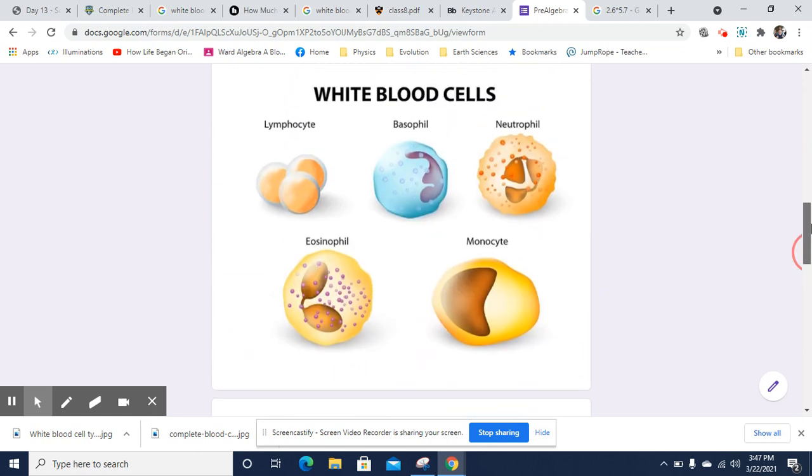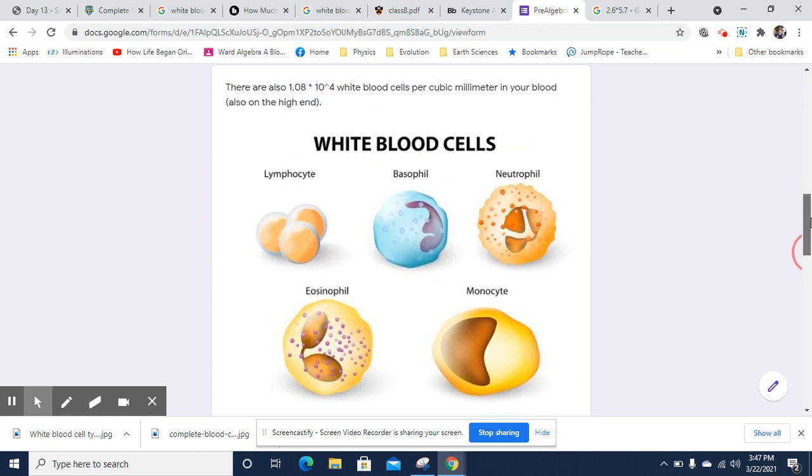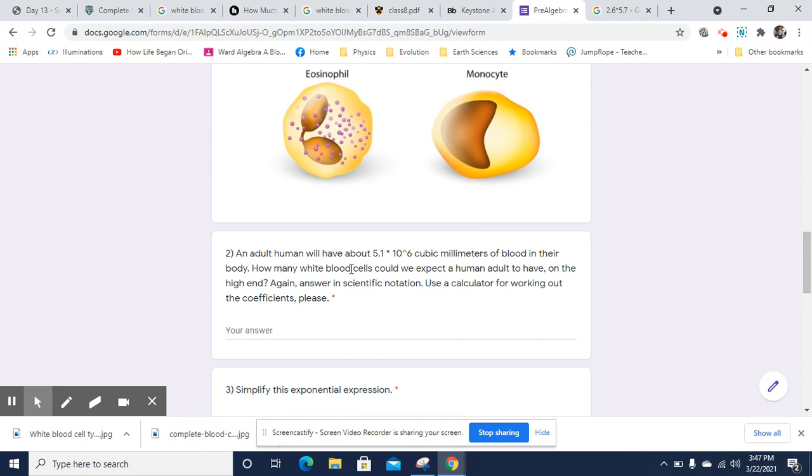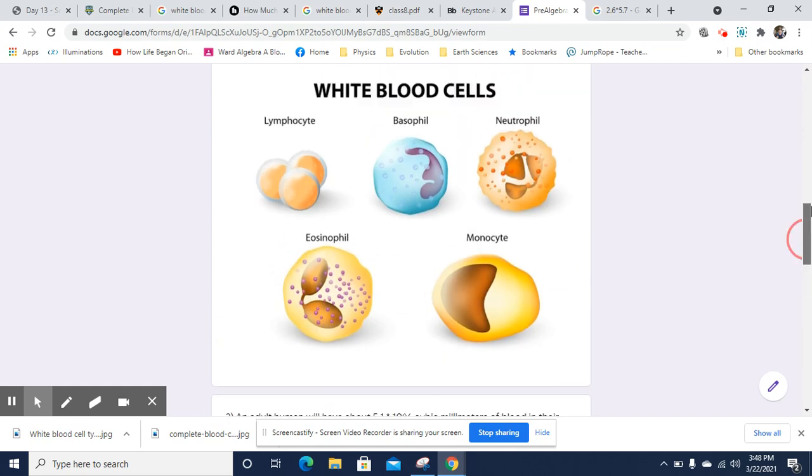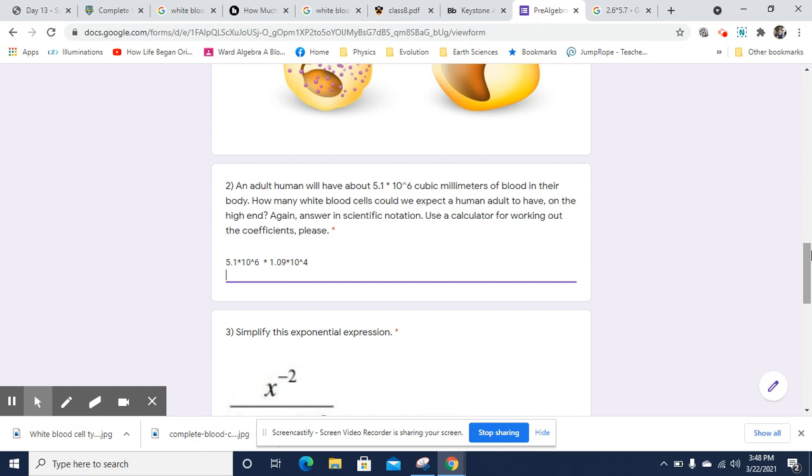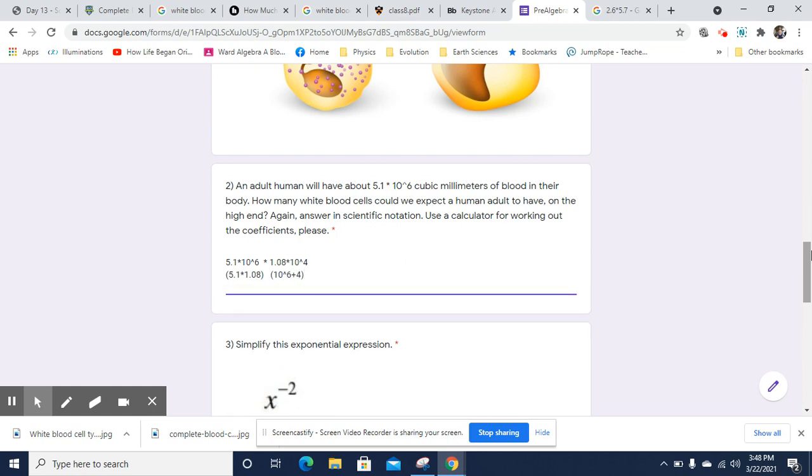We know how many white blood cells there are per cubic millimeter, and we know how many cubic millimeters there are. So 5.1 times 10 to the 6th cubic millimeters times 1.08 times 10 to the 4th. Now we're going to group our powers. Group our powers and our coefficients. So 5.1 times 1.08, I have a typo. I will fix that typo. That's an 8. And then we're going to have 10 to the 6th plus 4 because it's the same base. I can just add the powers.